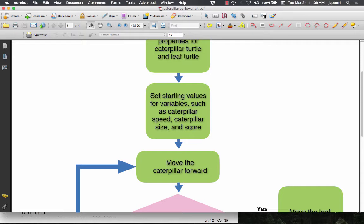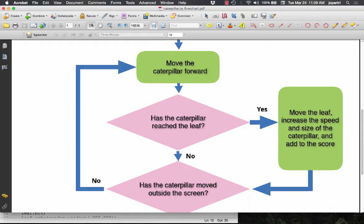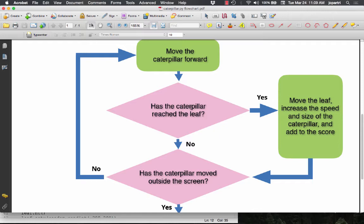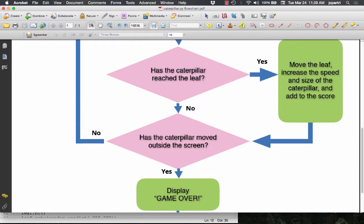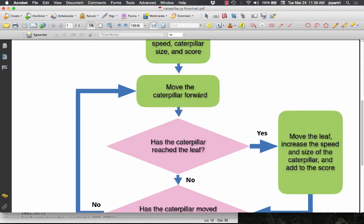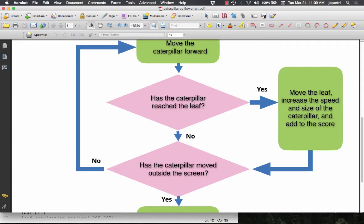Then we set up our starting values for variables — where does the caterpillar start, what length and speed does it start at, what's the size, what's the beginning score. Then once I press the space bar, I move the caterpillar forward and enter my first decision branch: has the caterpillar reached the leaf? If no, the question is, has the caterpillar moved outside the screen? As long as I haven't gone out of the screen but haven't eaten a leaf, this is going to loop.